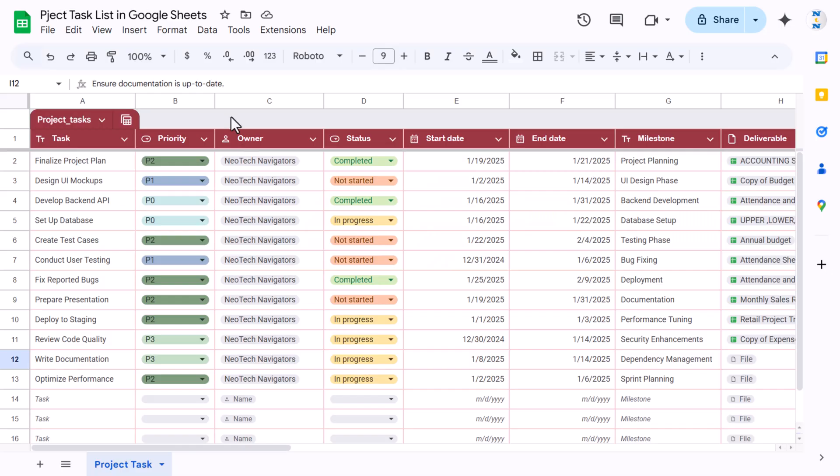Hello friends, welcome to New Tech Navigators. In this video you will learn how to create a project task list in Google Sheets. We will show you how you can quickly create this type of task list.